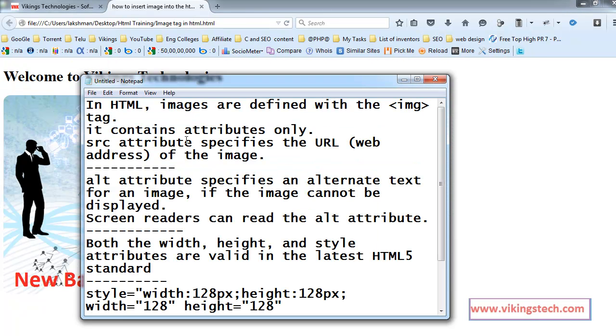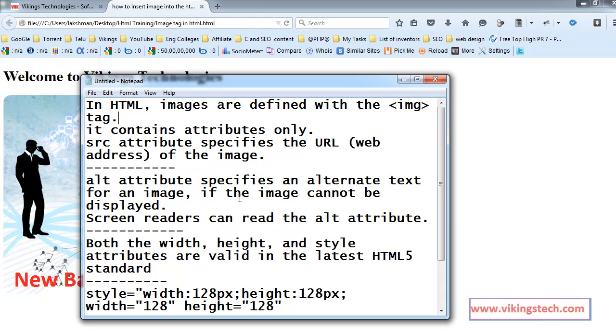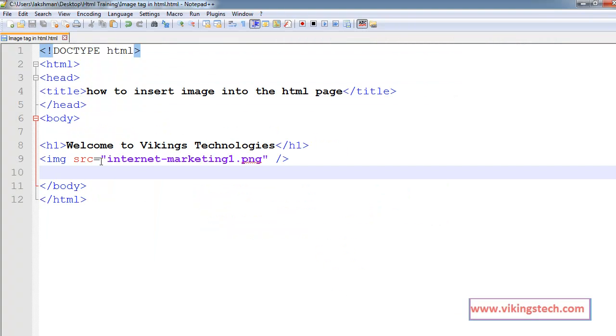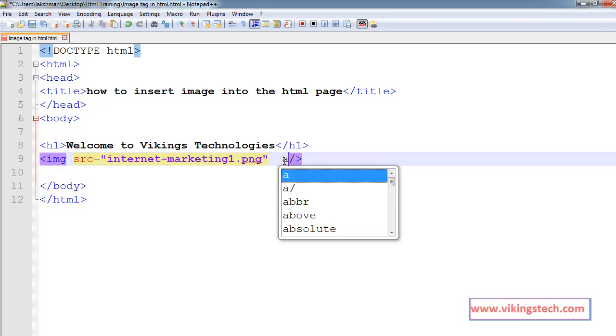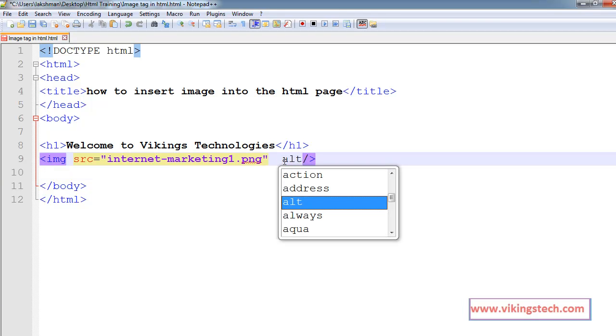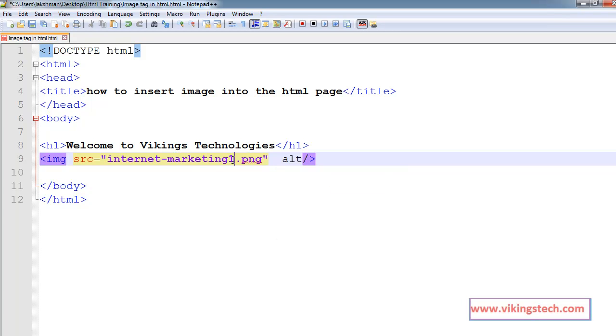Second concept, second one is alt attribute. Alt attribute specifies an alternate text for an image if the image cannot be displayed. Screen readers can read the alt attribute. Here we have one more attribute, alt. Alt is the alternate. For example, if the image is not loaded well, at the time, alt attribute is displayed on the screen.